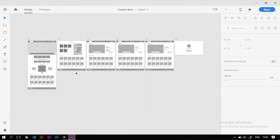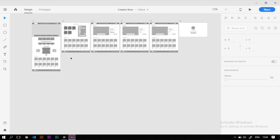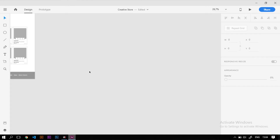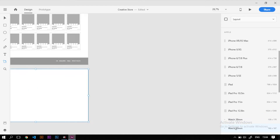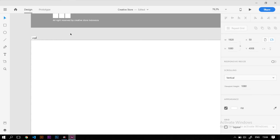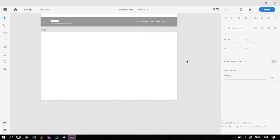Silahkan buka dulu project website ecommerce-nya yang sudah kita mulai pada video-video sebelumnya. Di video kali ini kita akan membuat wireframe login dan juga register. Yang pertama kita buat adalah login page. Di login page ini, sisi kiri akan menjadi halaman login dan sisi kanannya untuk menjadi halaman register.